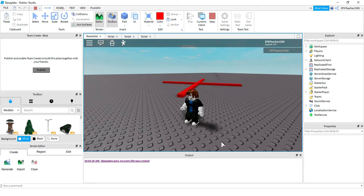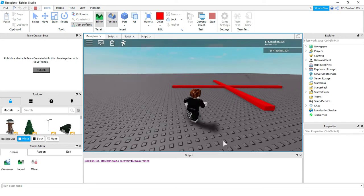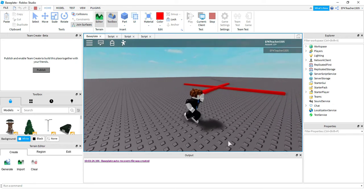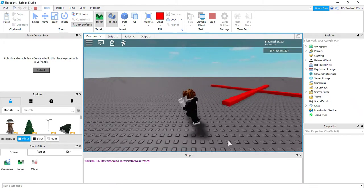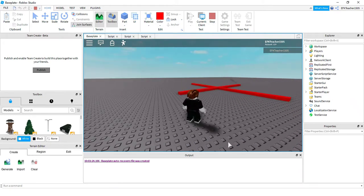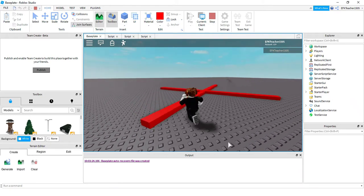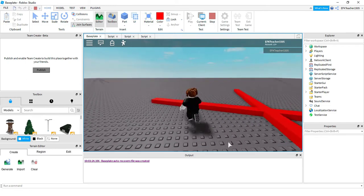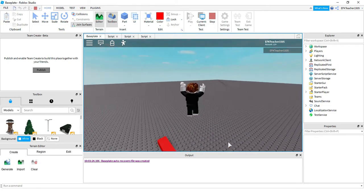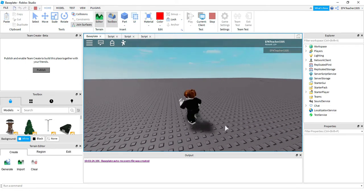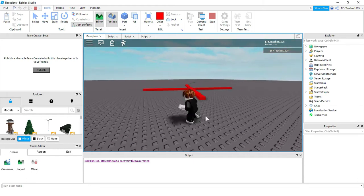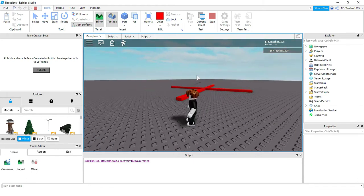So this is the trap part, and it's spinning. You can adjust the size of this trap part, and you can also adjust the speed too. You can have this in an obby course where you have to have the players jump through it to get to the other side. And depending on how hard you want to make your course, you can always adjust the speed.